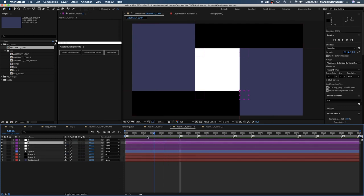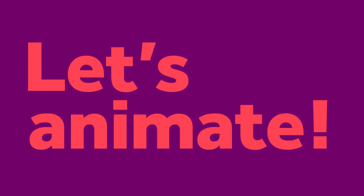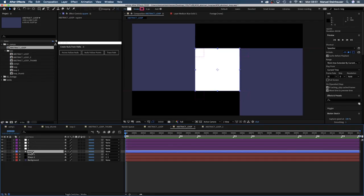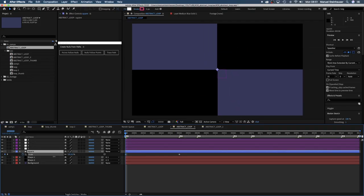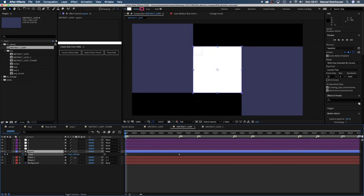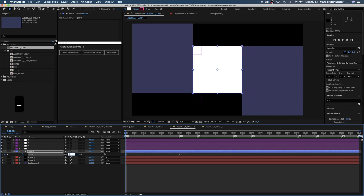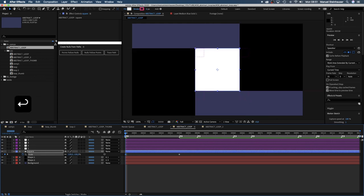Let's move to the beginning of our timeline and animate. If you change the scale of the square, the two shapes follow along. Let's set the scale to minus 100 here at the beginning.